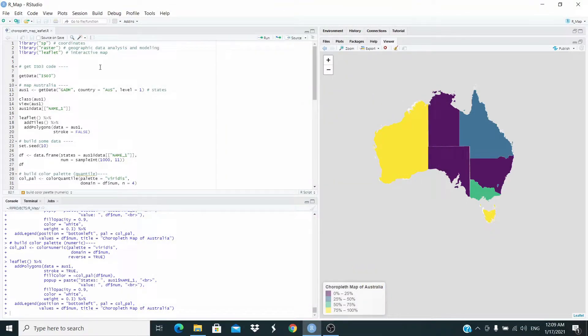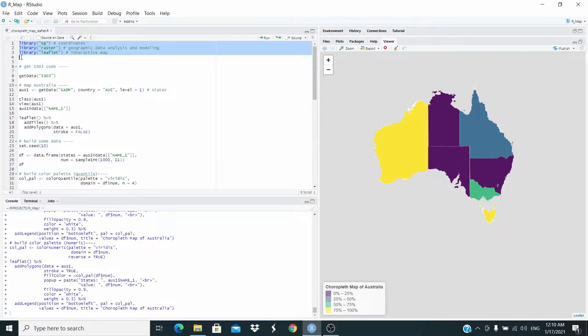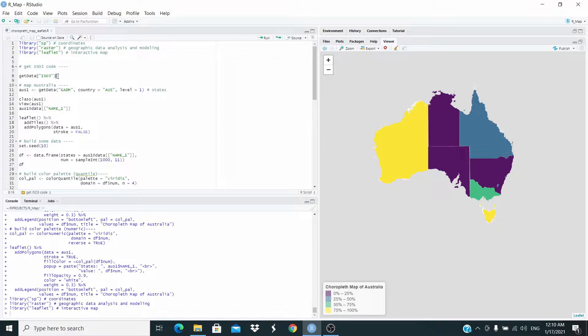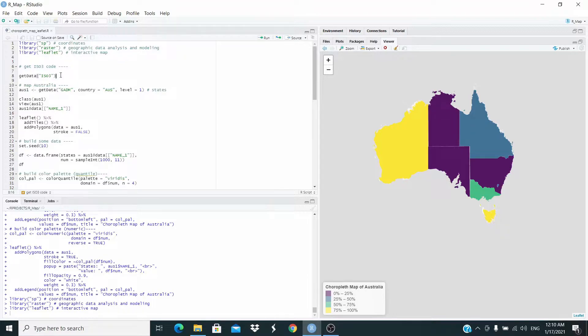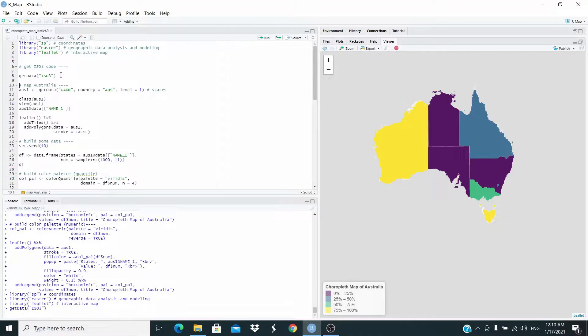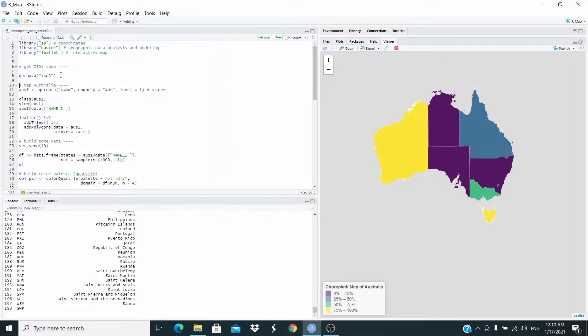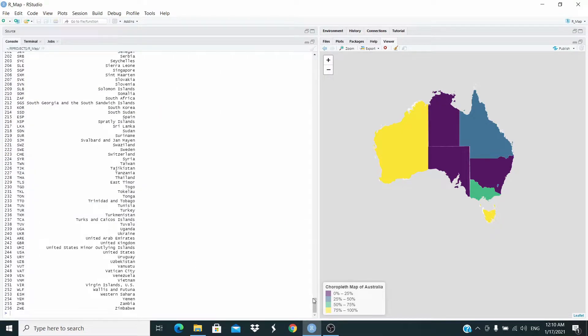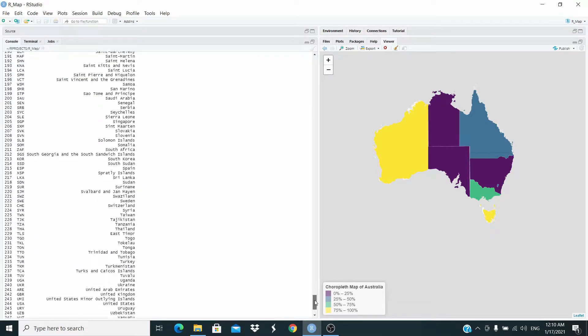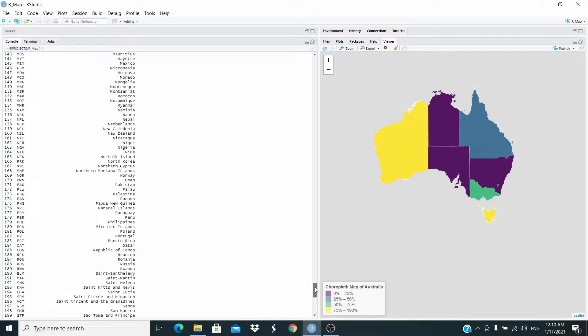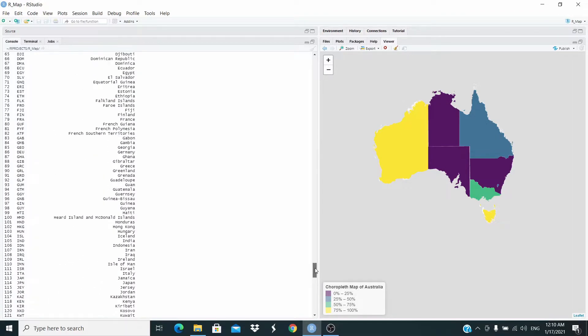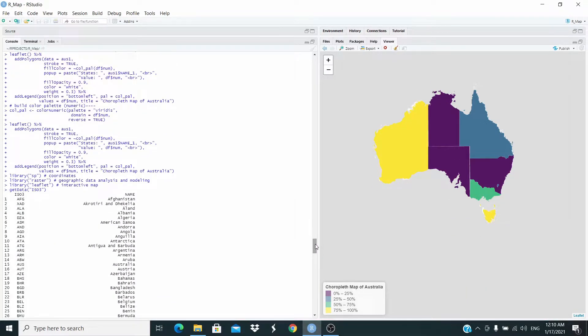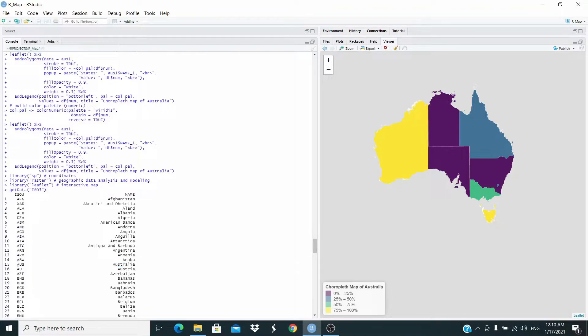First of all, we need to load these three packages here. If you already watched the previous videos, you are familiar with this code. We are getting the ISO3 code for Australia. Let's check it. Here, Australia, this is the code.